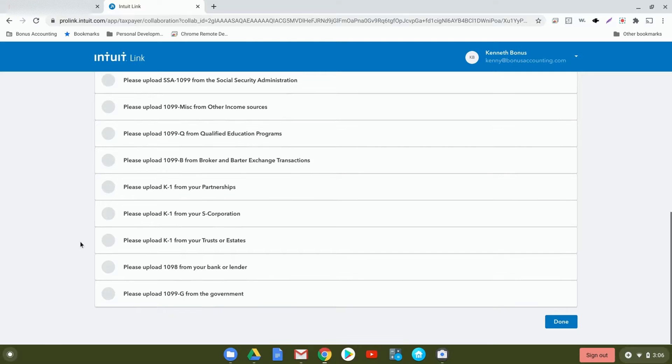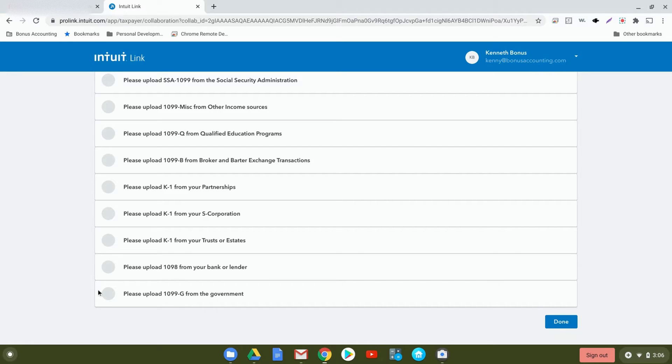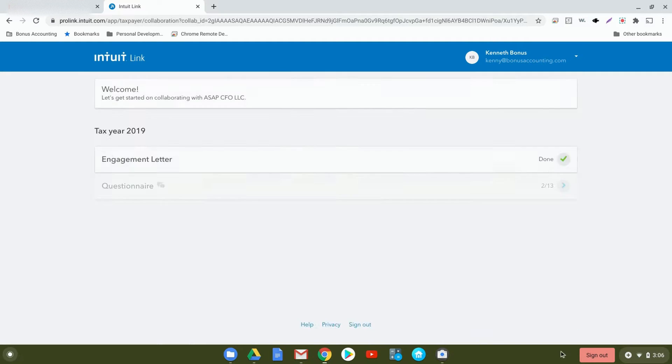Here, you can upload your 1098 from your bank or lender. This will indicate mortgage interest, mortgage insurance, and also student loan interest. And down here, you can upload the 1099-G from the government. After uploading all the different files, you'll be able to click Done.